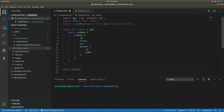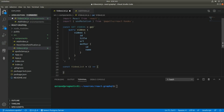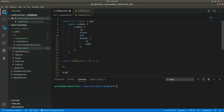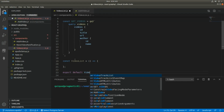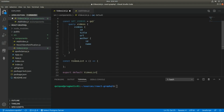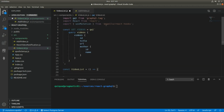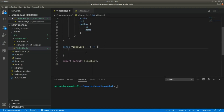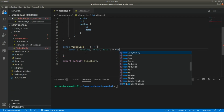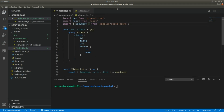Let's create the functional component — this will be VideoList — and I'm going to export it as the default export. Now I'm going to use a hook provided by the apollo-react-hooks library. I'll create a constant and receive three values: loading, error, and data, using the useQuery hook, passing in the query I defined.